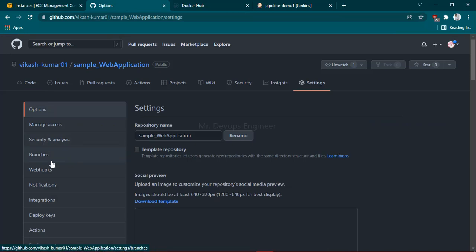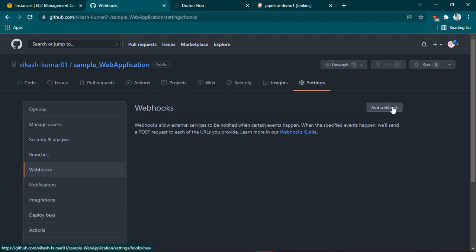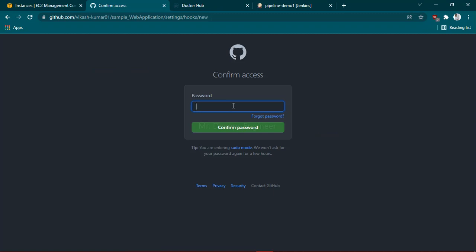Click on that. It will ask you for your password. Let me enter my password.